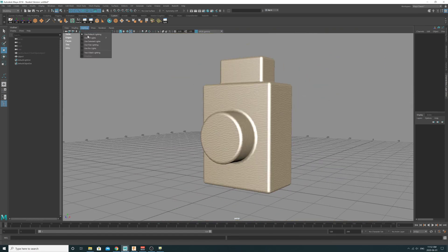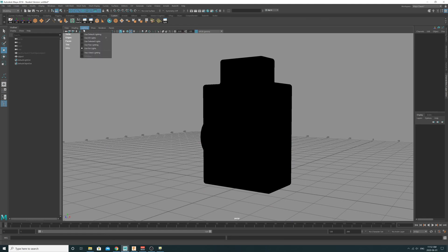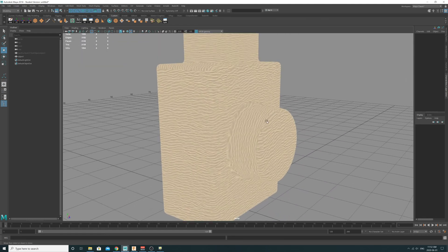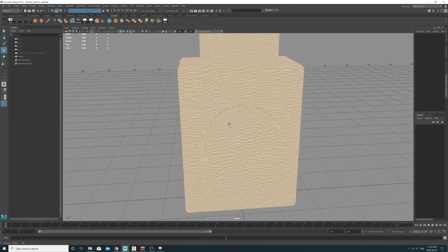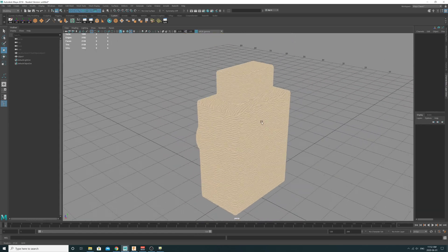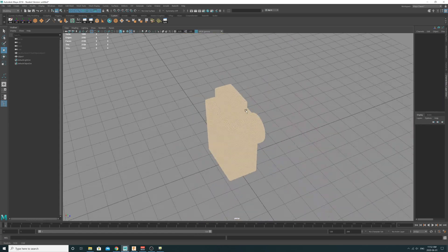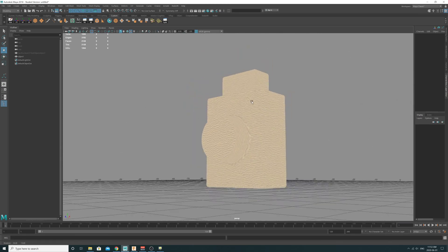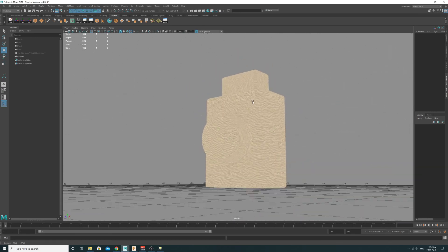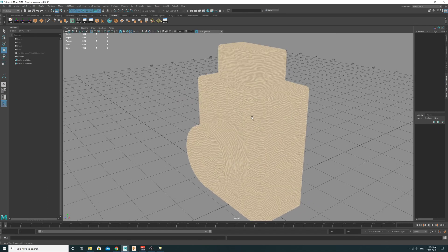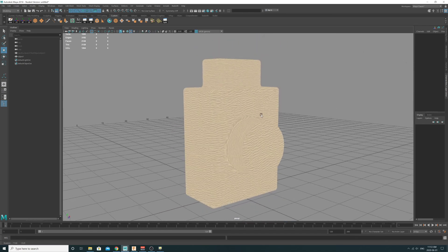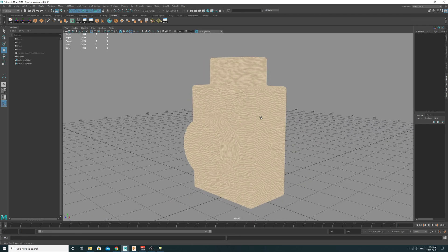Now you can change lighting to flat lighting so we can see just the texture a bit better. If we were to bring this object into Brio, the UVs are set up correctly so that anything you apply would be oriented in a nice and pleasant way. Thanks — that's the end of this short video.